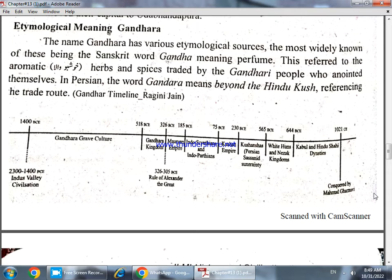Looking at the etymology from a Hindu context, the names used in India — the names given in Hinduism — this is how Gandhara gets its name from those roots.